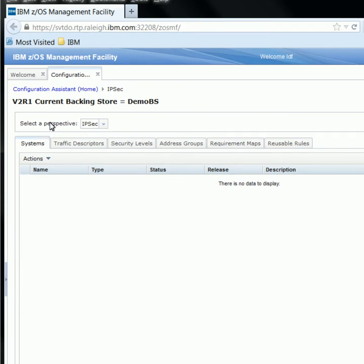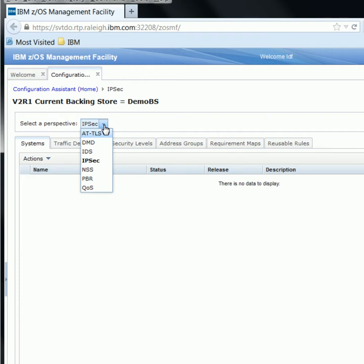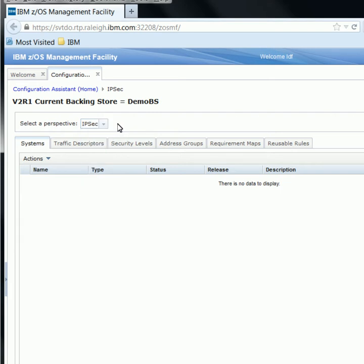To start with our configuration, the first thing we need to do is verify that we are in the correct perspective. Across the top, you will see a selected perspective bar with a drop-down menu listing all perspectives we can configure with the ZOSMF Configuration Assistant. Since we are already in the IPSec perspective, there are no changes needed, so we can get out of this menu and leave everything as is.